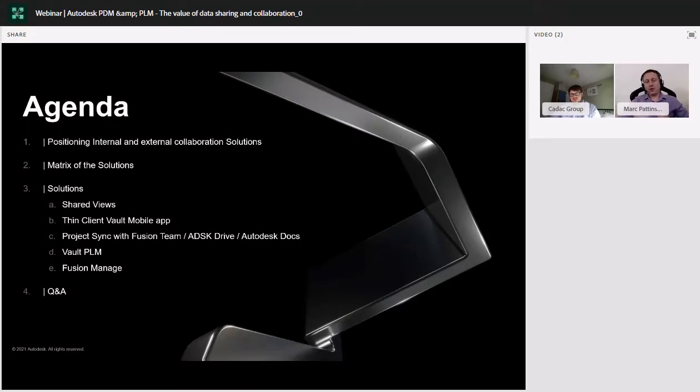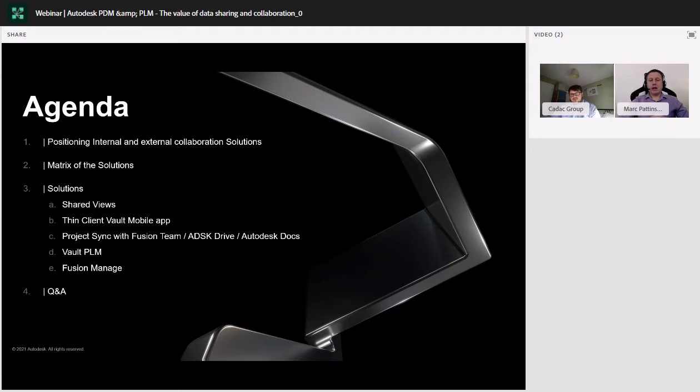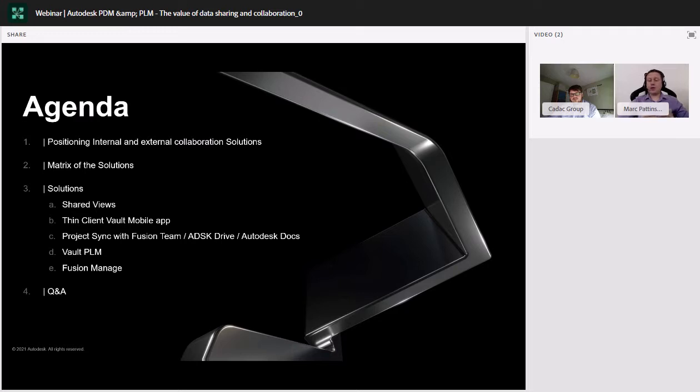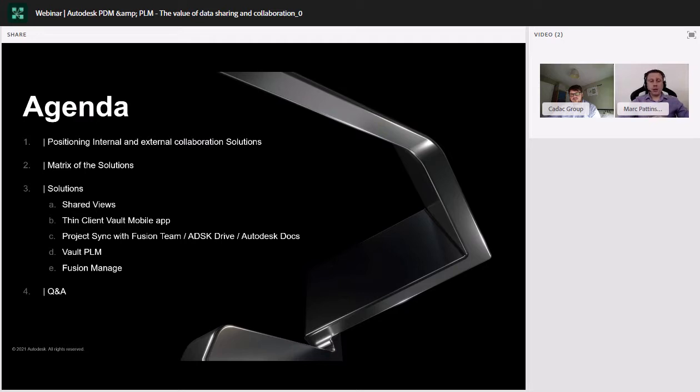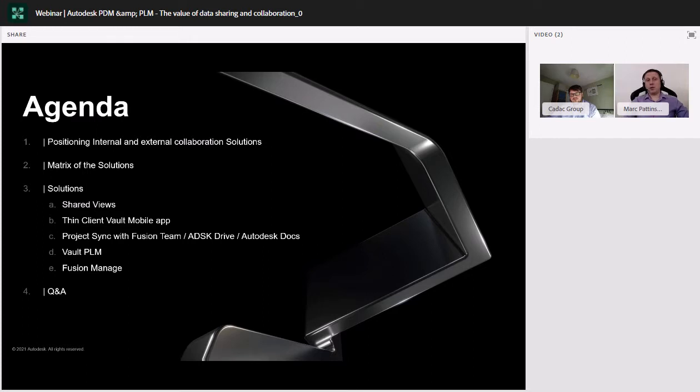Okay, so it's a pretty brief agenda. We will be working through this webinar at a pretty fast pace and hopefully covering as much as we can in the time given, but don't worry, we will have time at the end for questioning and answers and hopefully I won't take up your full hour that you've given up today. My main objective of this presentation is to position the Autodesk tools or collaboration tools for both internal and external collaborators. So, giving that access up. We're going to run through all of the solutions available in this portfolio of products. First off, looking at shared views, thin client, which some of you may be aware of, the Vault mobile app, Project Sync and Fusion team, Autodesk Drive and Autodesk Docs, Vault PLM and also Fusion Manage and then we should have time to have questions and answers at the end of this session.